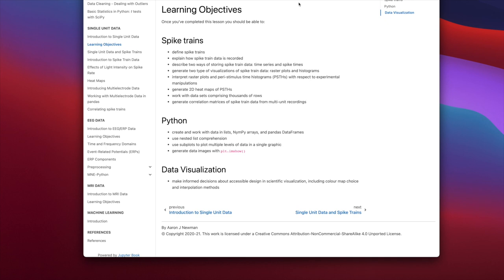In terms of your Python learning, by the end of completing this lesson, you should be able to create and work with data in lists, NumPy arrays and pandas data frames, use nested list comprehension, use subplots to plot multiple levels of data in a single graphic, and generate data images with plt.imshow. In terms of data visualization, you should be able to make informed decisions about accessible design and scientific visualization, including your choice of color maps and interpolation methods.